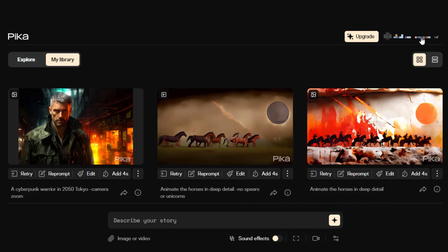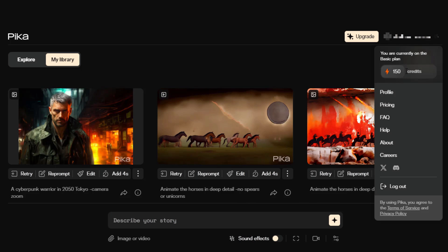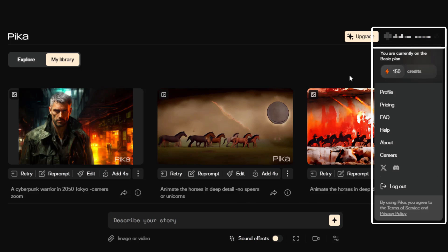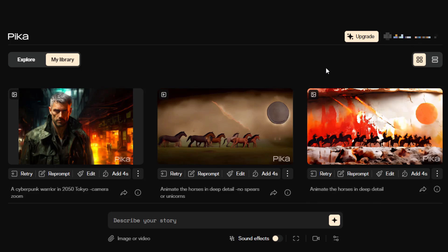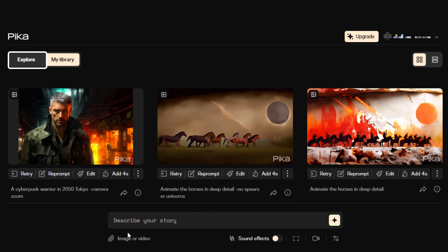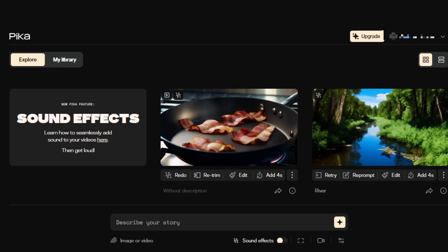In the top right is your username and plan information. The drop-down will show you what plan you're on as well as your current state of credits. The main screen contains your videos under "My Library," while the Explore tab contains Pica's library — these you can utilize as well.